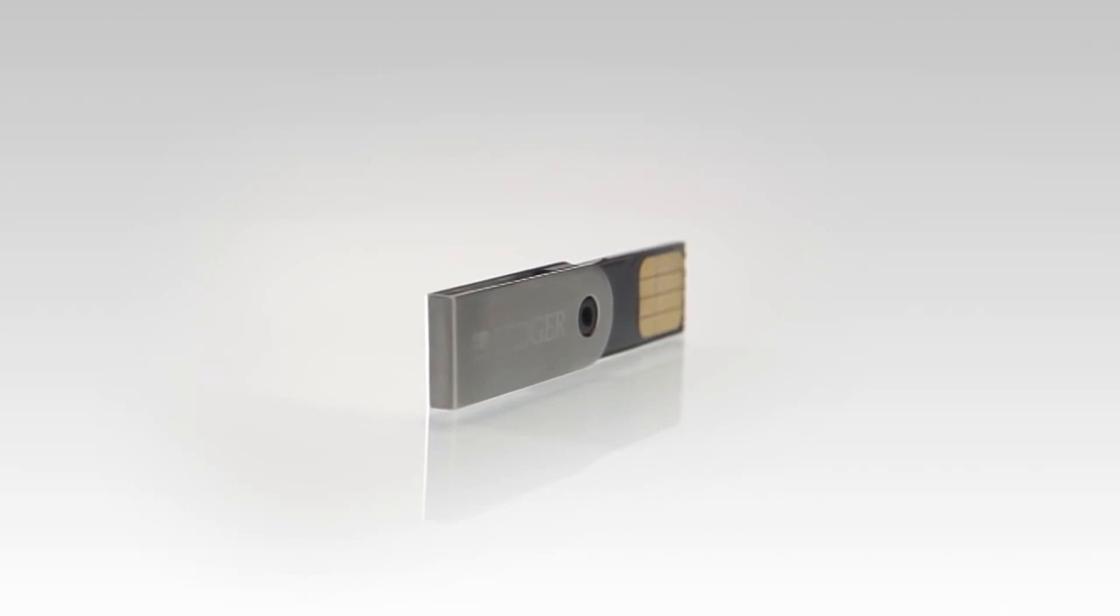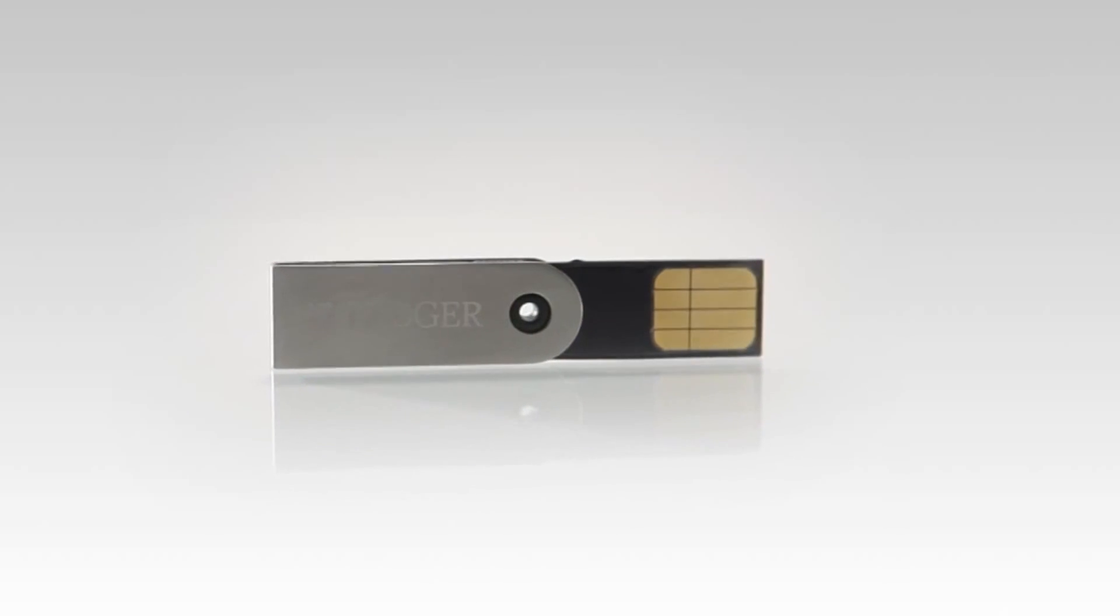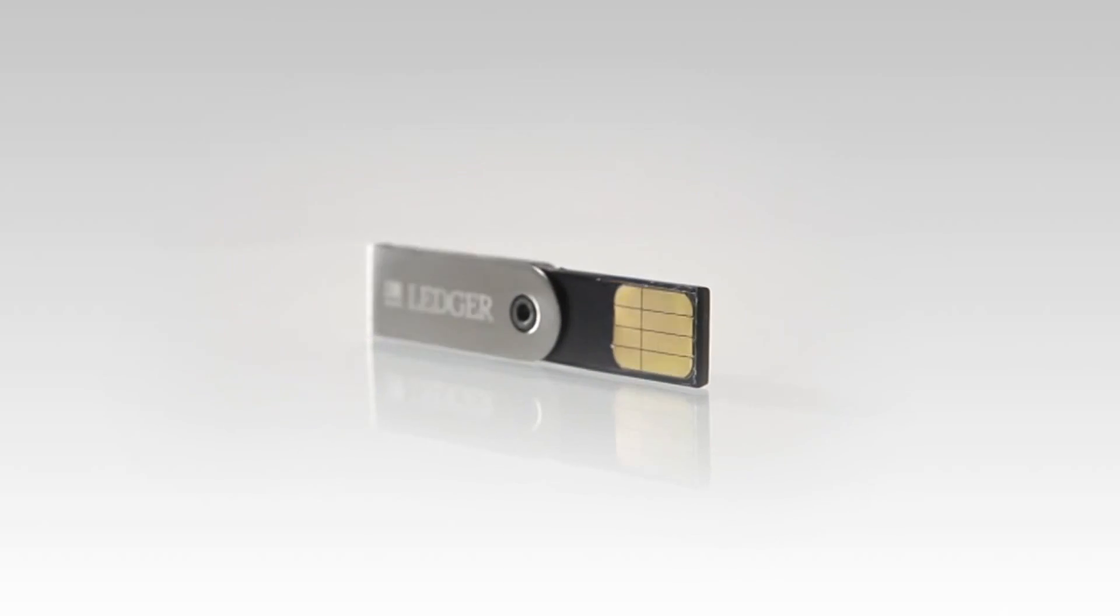Ledger Wallet Nano is a smart card-based hardware wallet protecting your bitcoins against all kinds of malware and viruses.